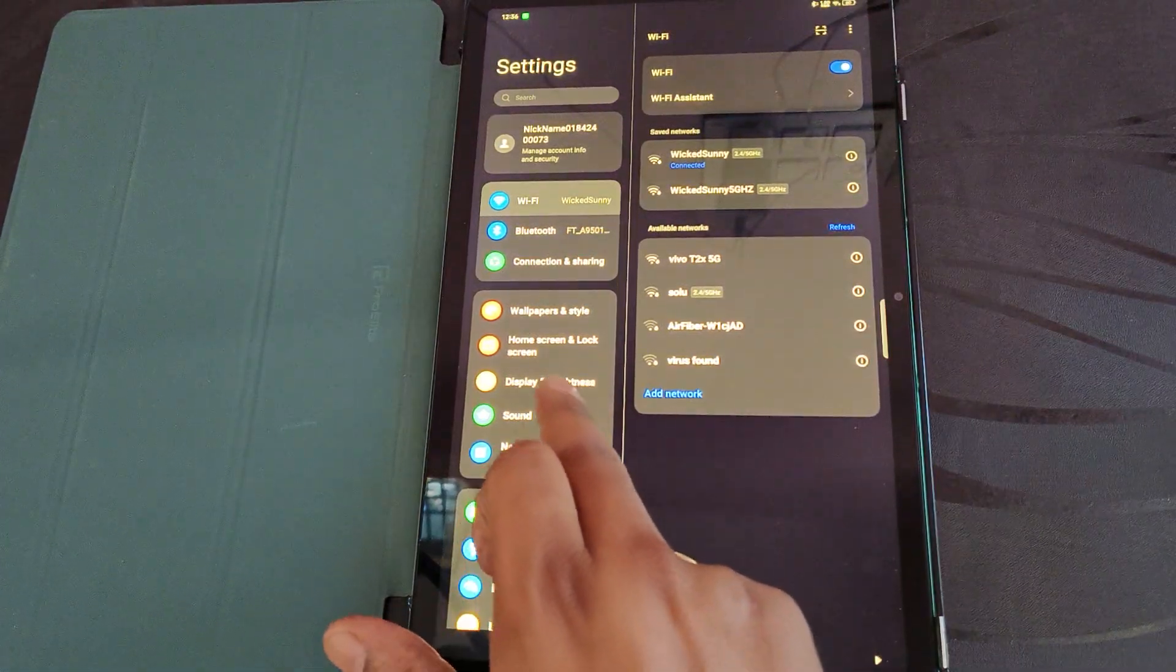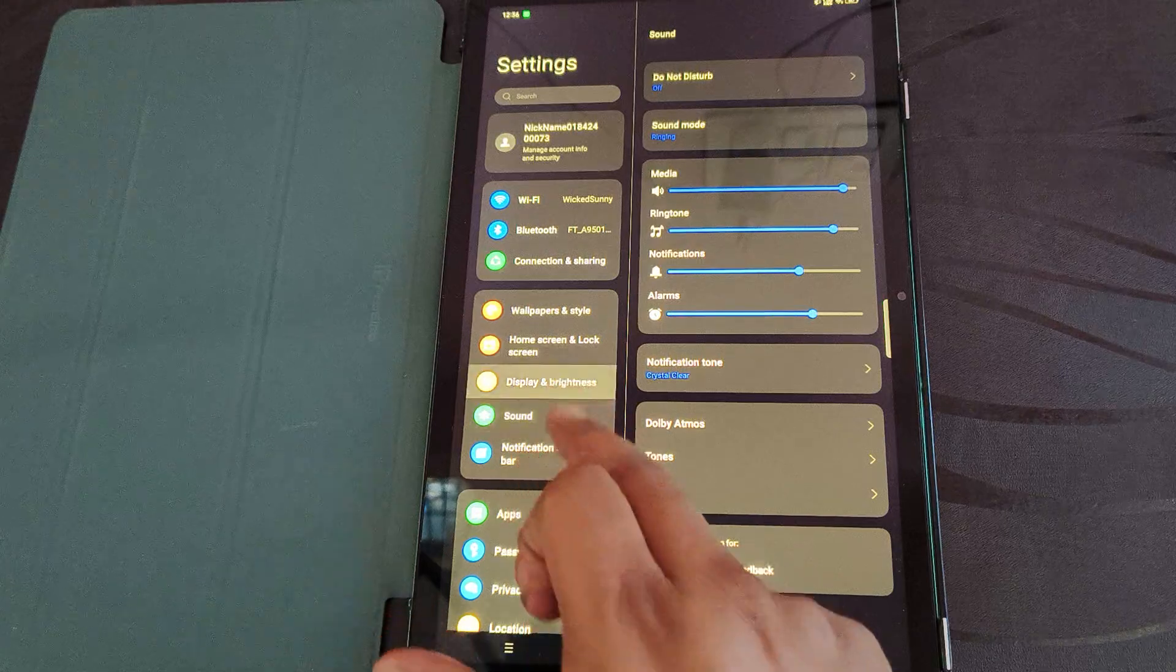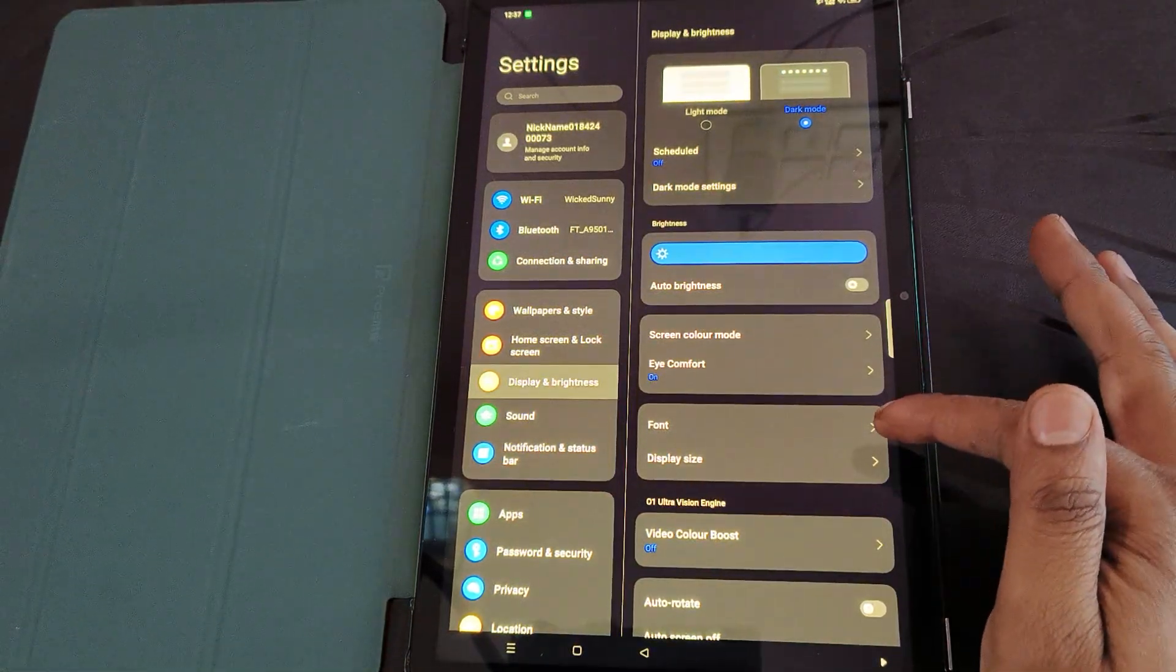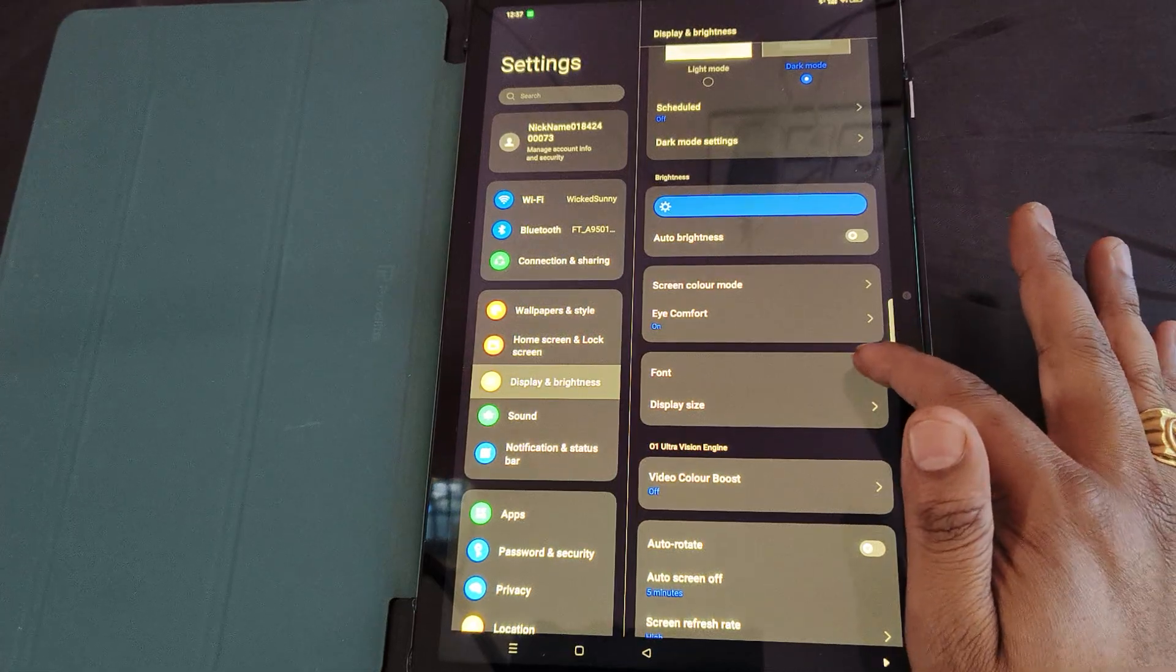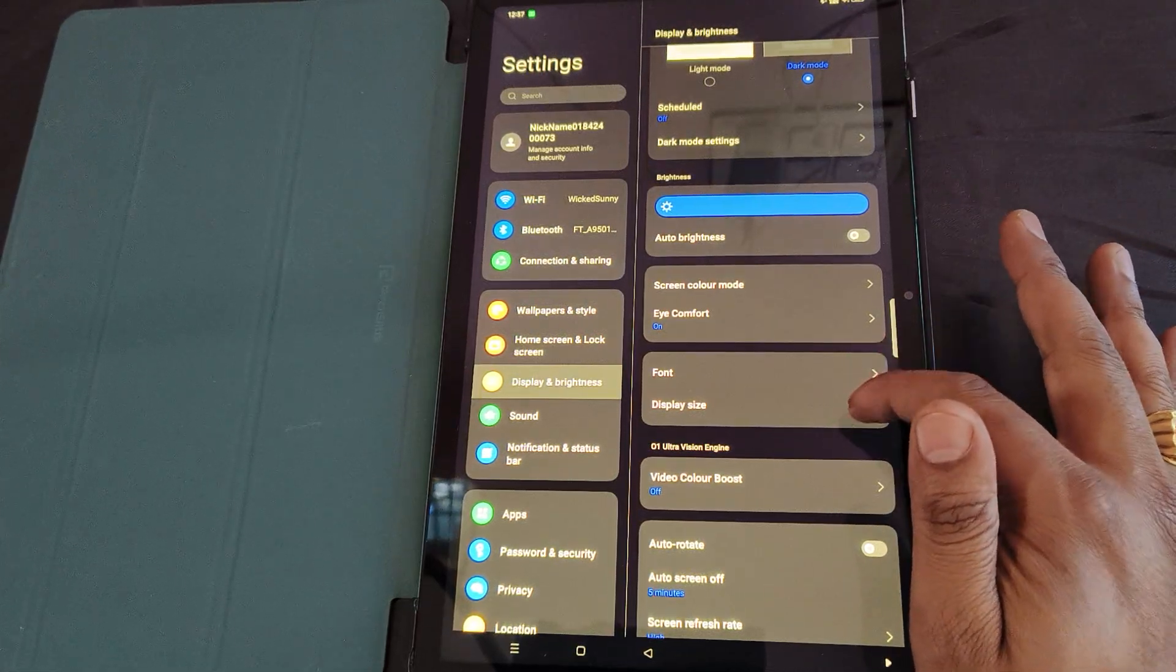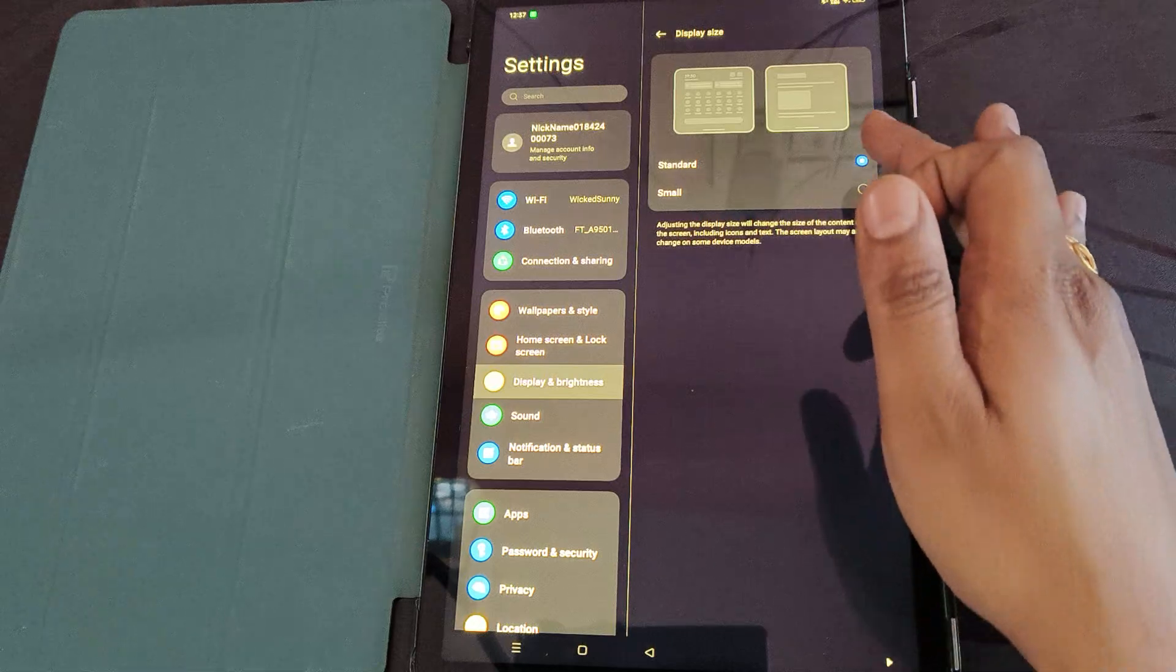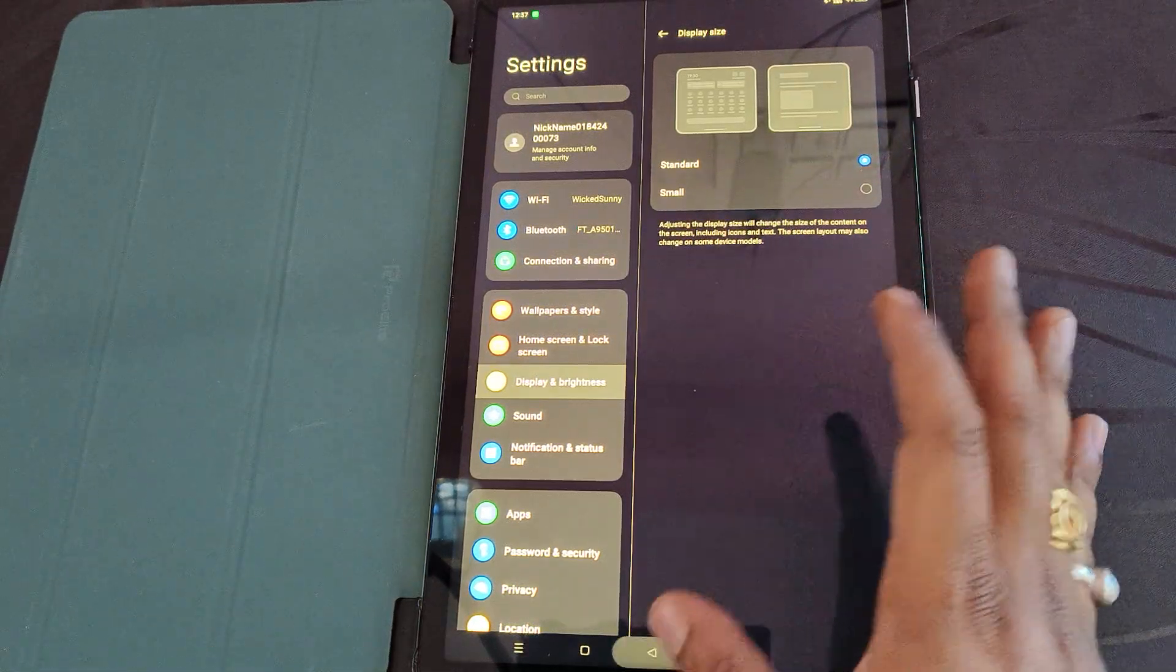...there will be an option called Display and Brightness. In Display and Brightness, we have the Fonts option and Display Size. In Display Size you can make it standard or smaller. Since...